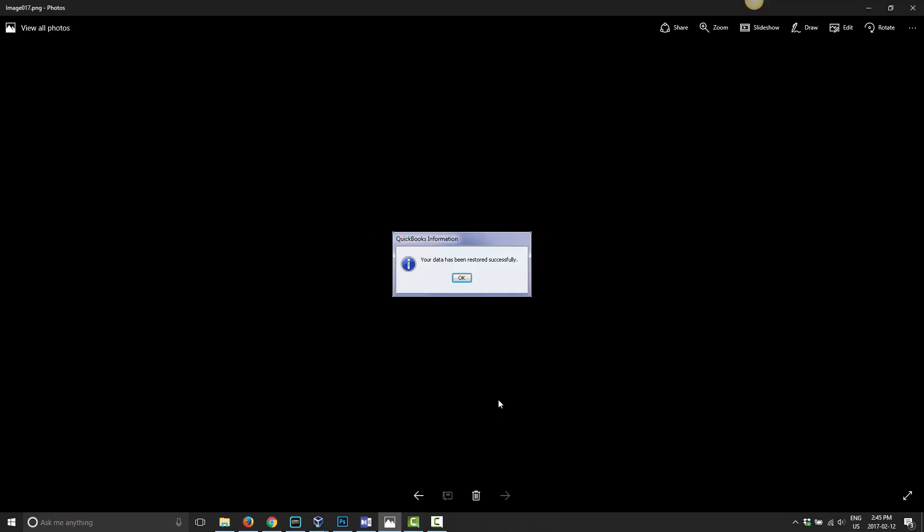And then that's it. It'll say your data has been restored successfully. Go ahead and click OK. And that's it. That's how you restore a backup in QuickBooks using Dropbox as your backup storage location.